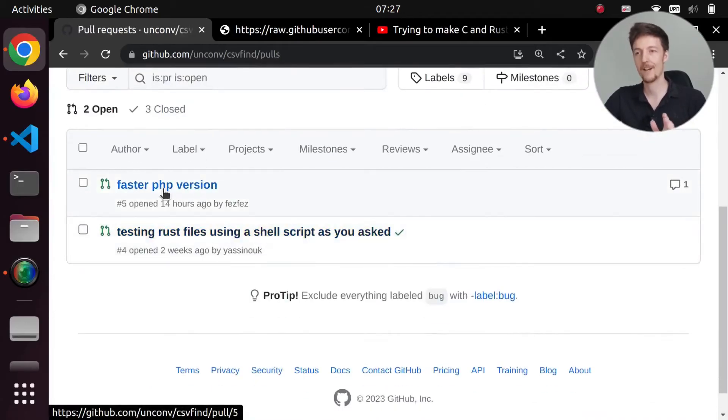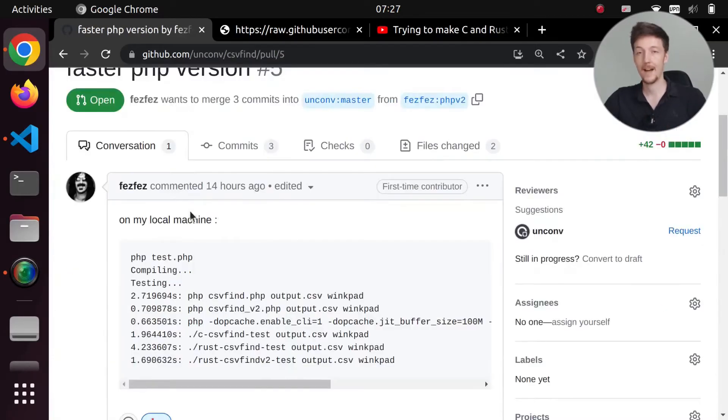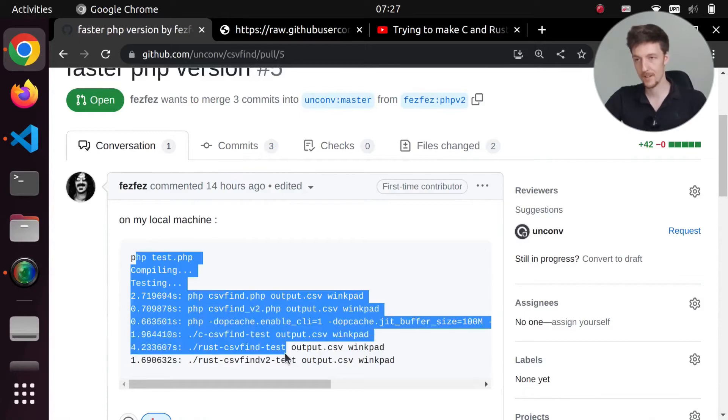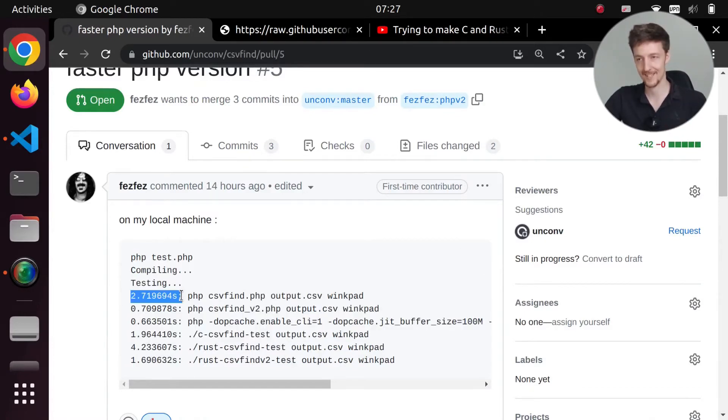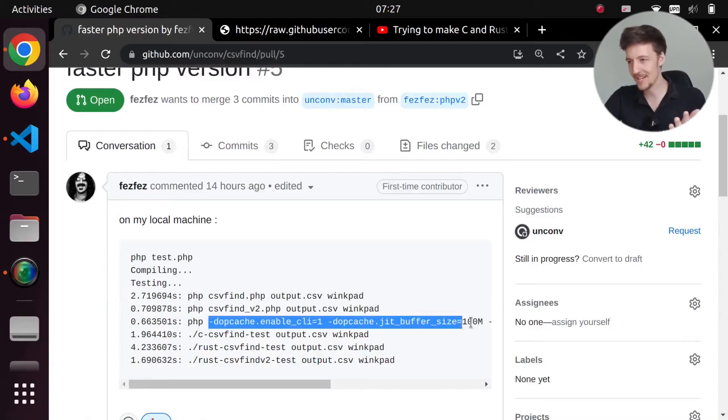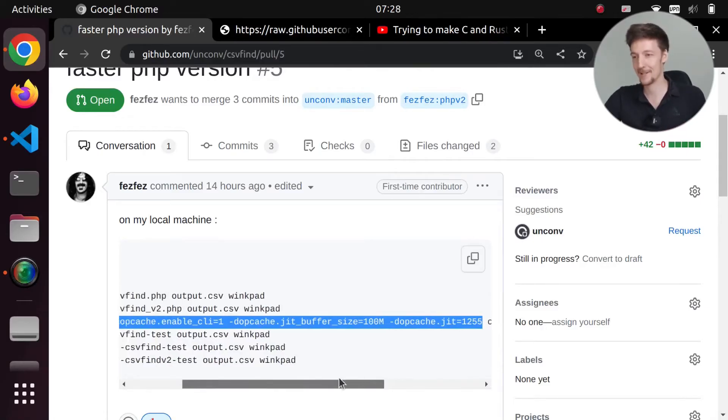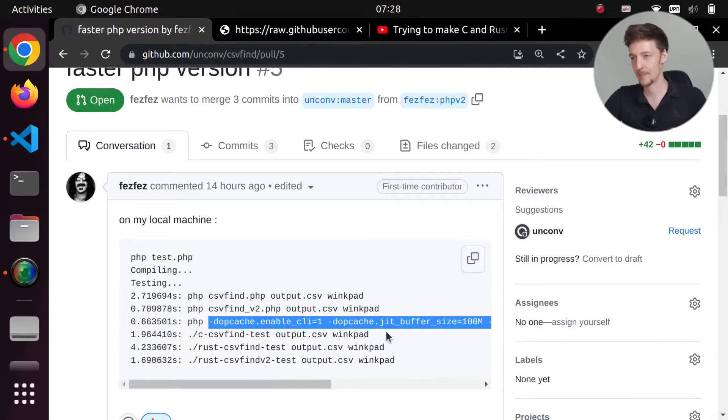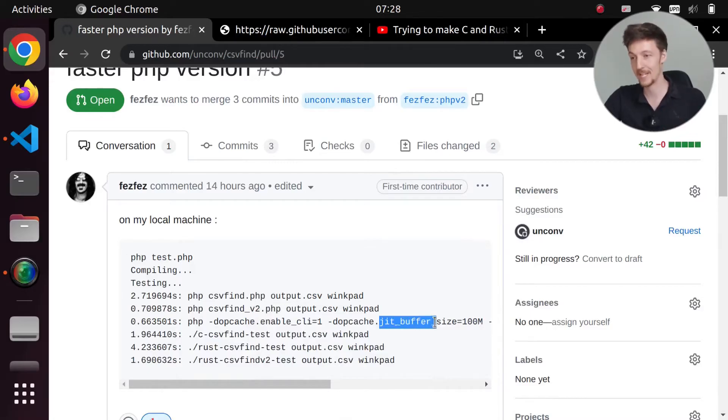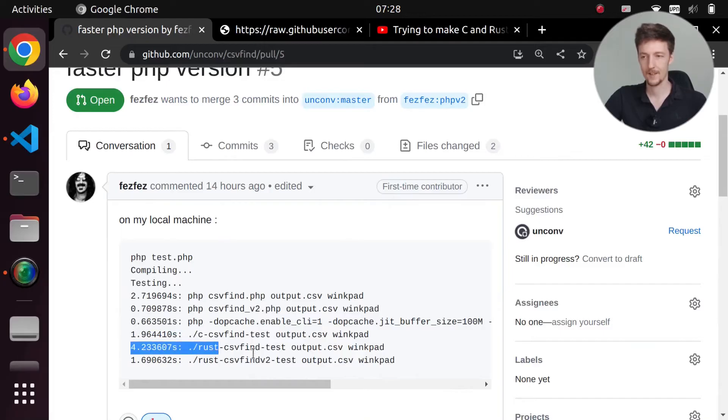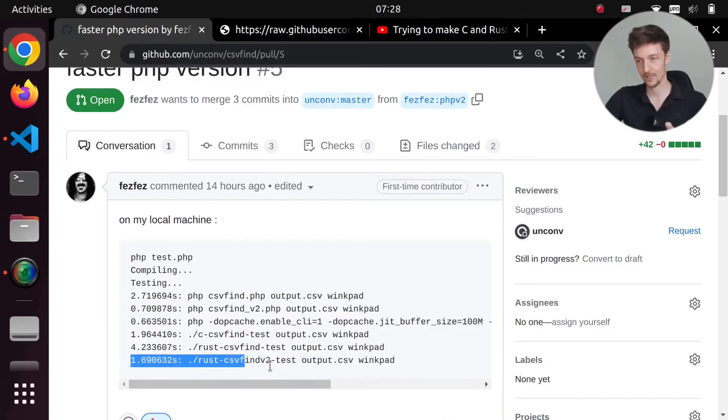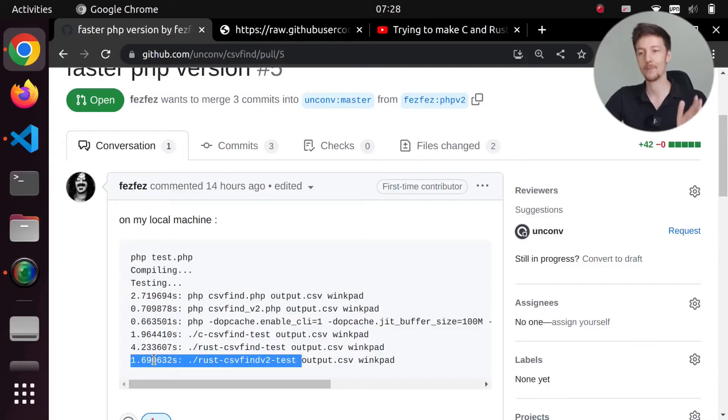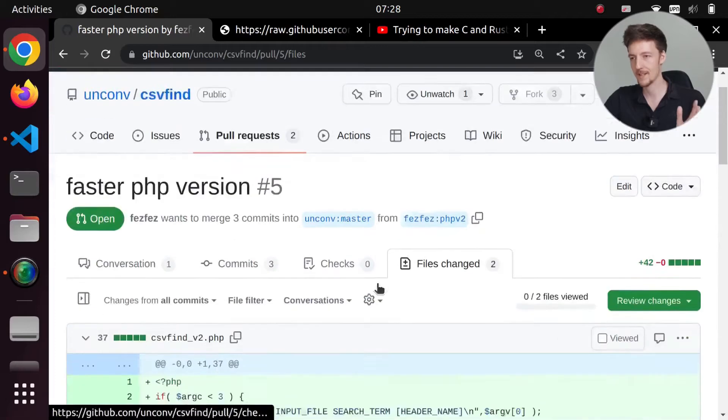So here we have a faster PHP version. And here on the creator's computer, my version was 2.7 seconds, and their optimized version was 0.7 seconds. And then they did something weird with these all kinds of flags for this command, which I don't know anything about. Apparently it uses the just-in-time compiler in PHP. So this was even a bit faster. And here you can see that the Rust version I made was 4 seconds, and the Rust version that someone else made was 1.6 seconds.